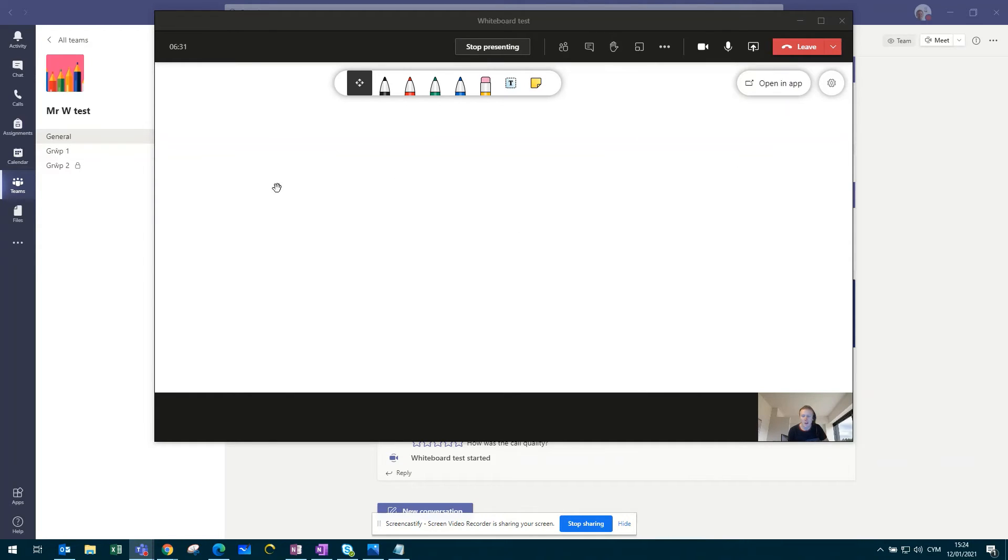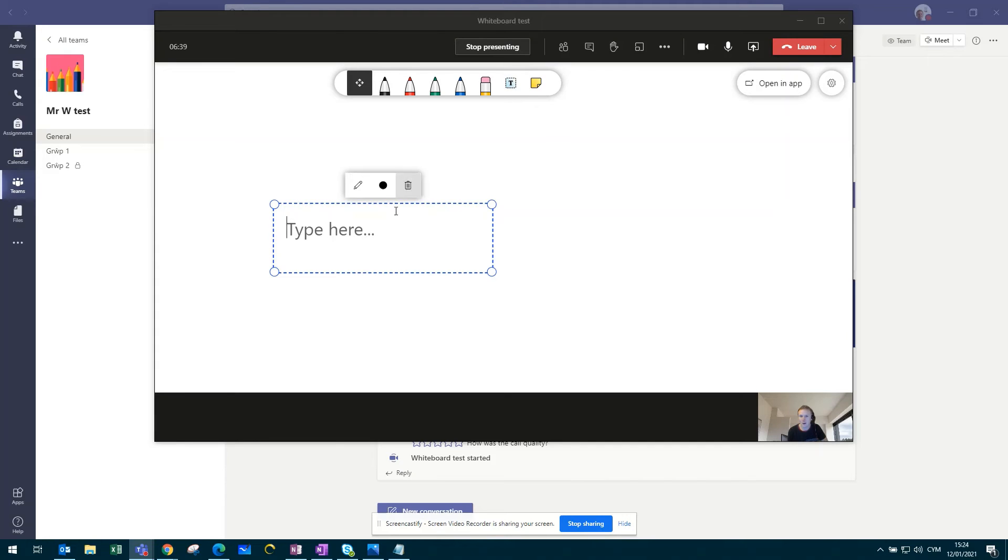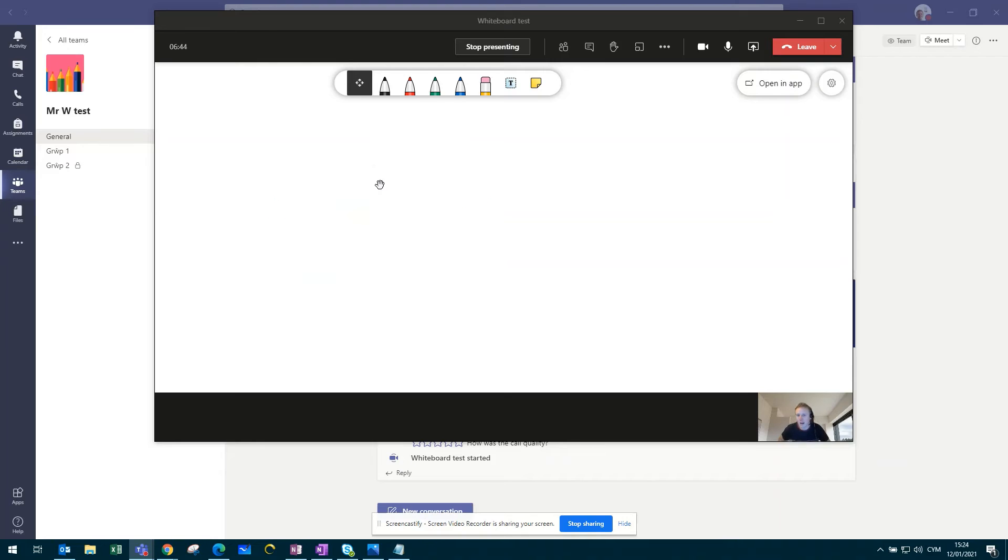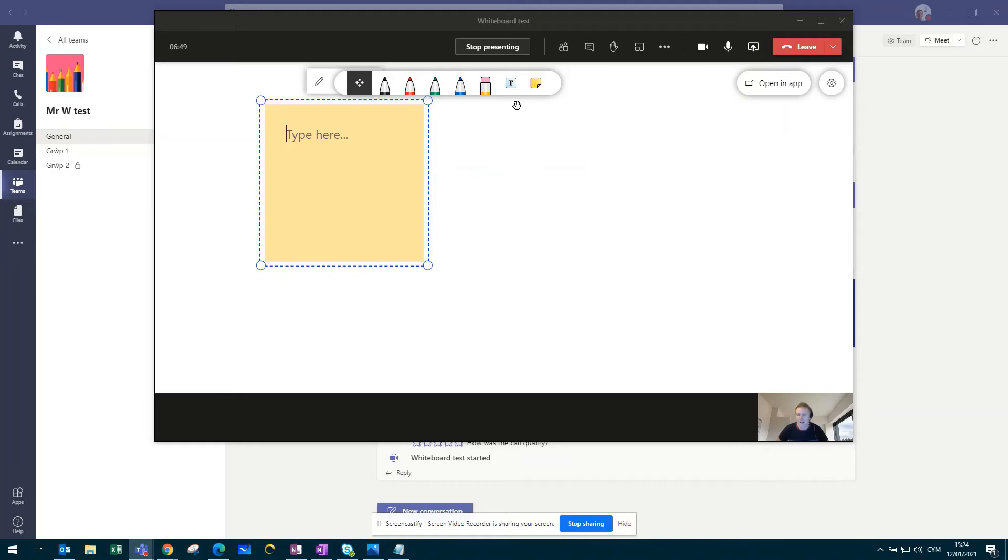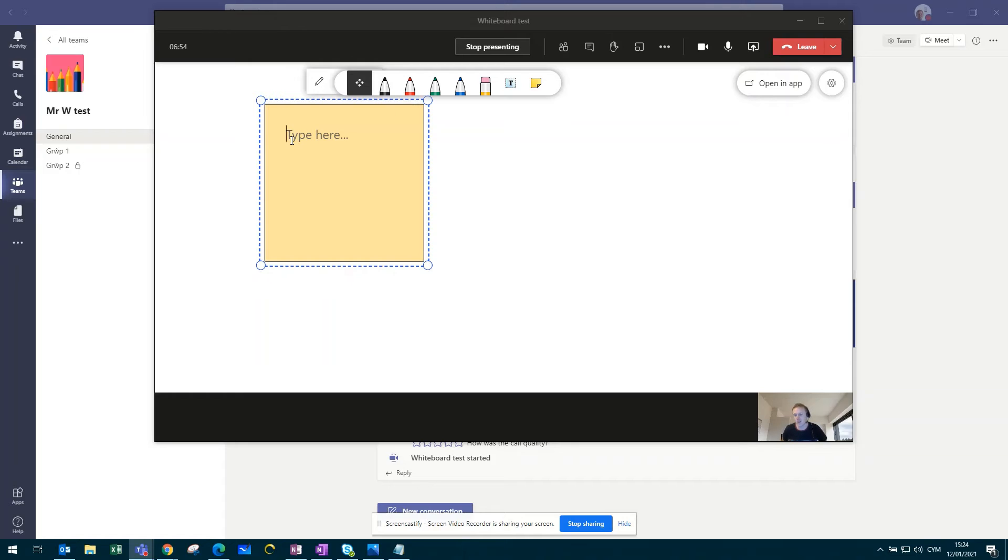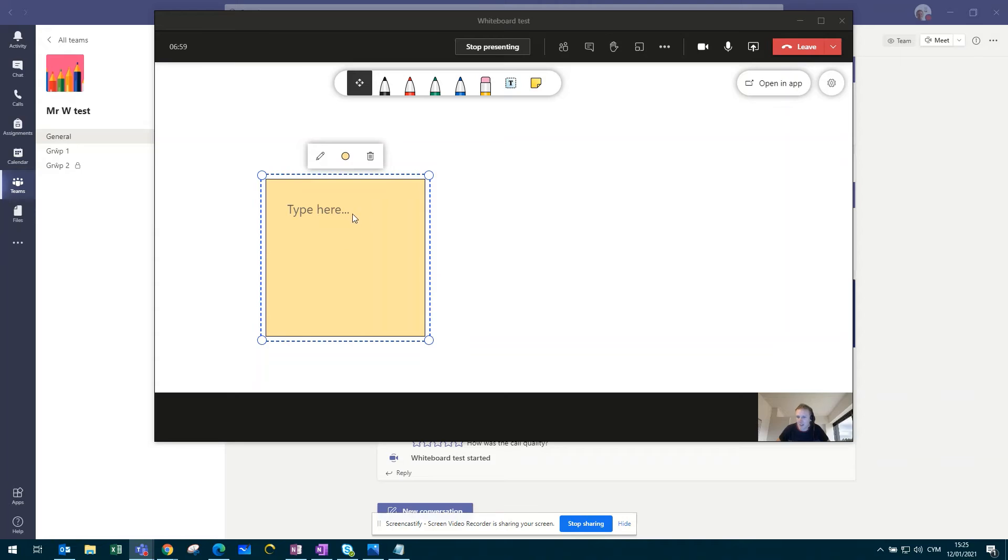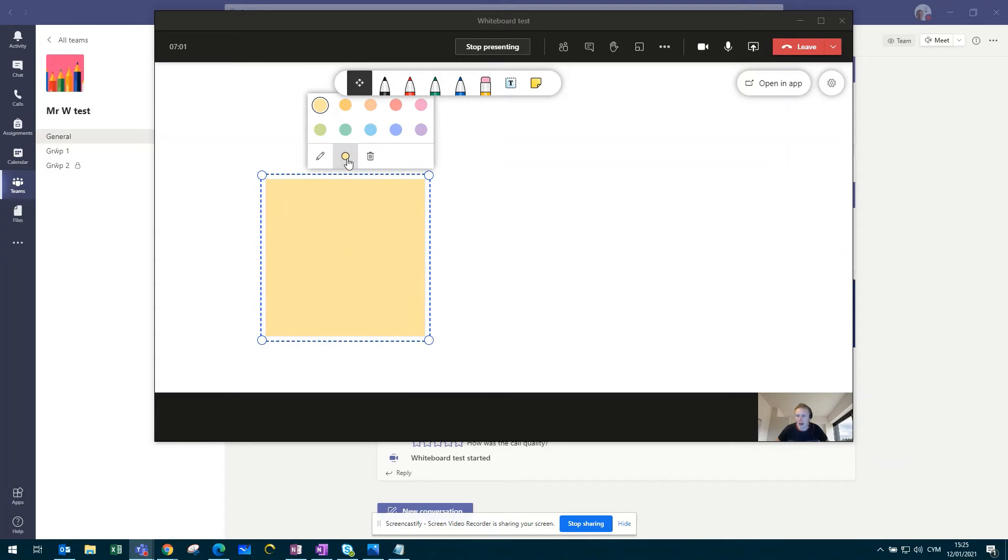So in order to write on the page, what the pupils would need to do is either click on the text box and start typing. You can change the colour of the text box itself, or they can click on the post-it notes, where again, they can start typing their messages or suggestions. A useful tip here with the post-it notes is you can colour coordinate them.